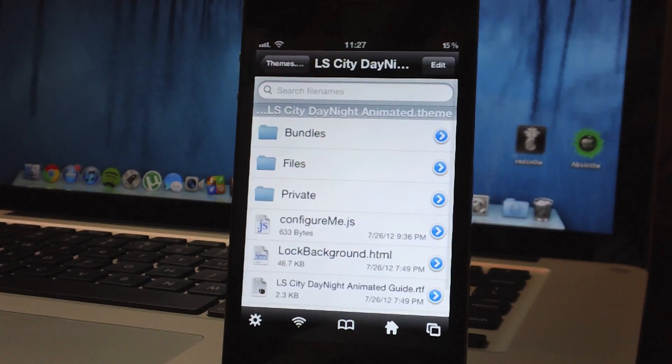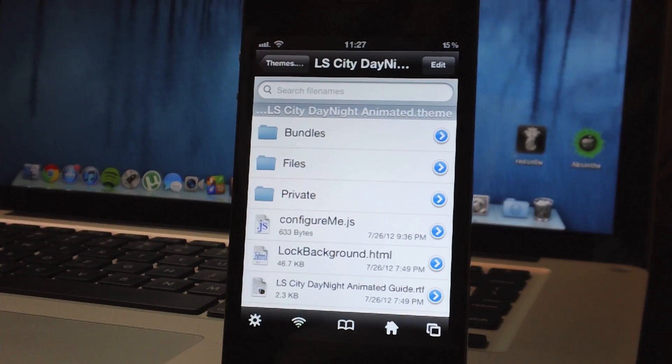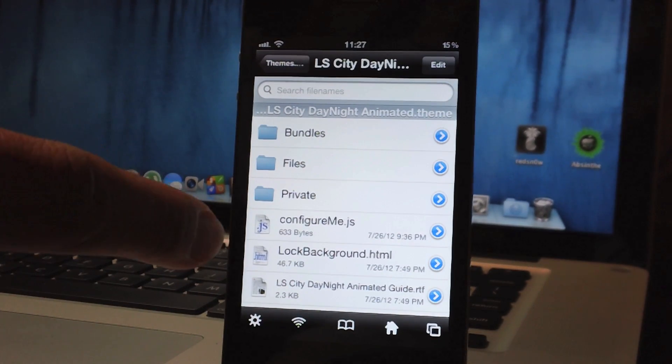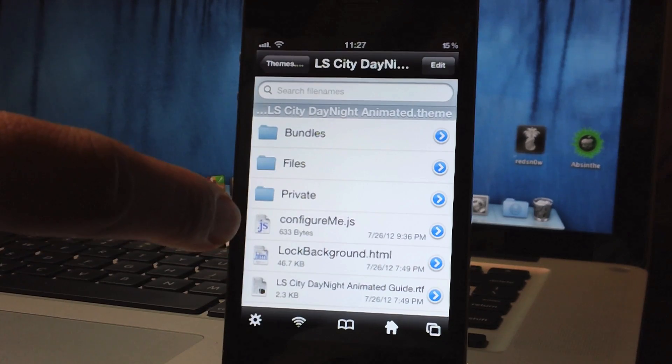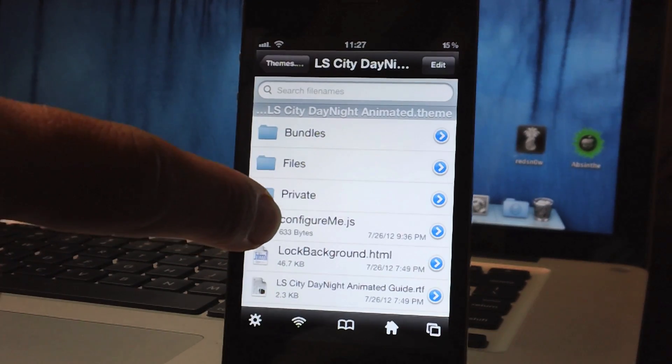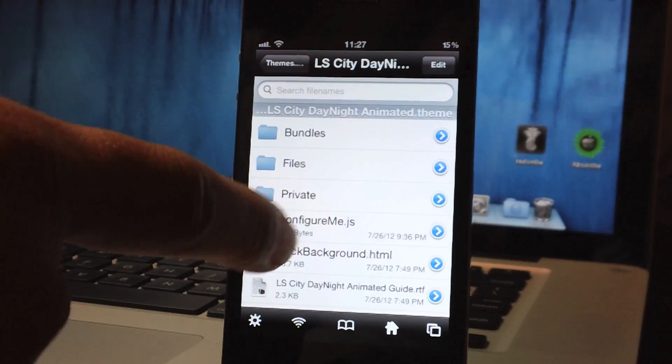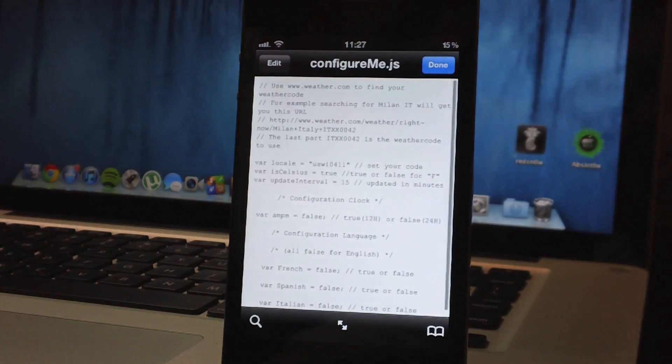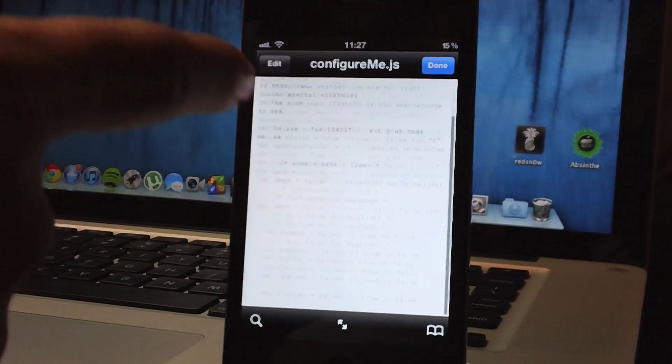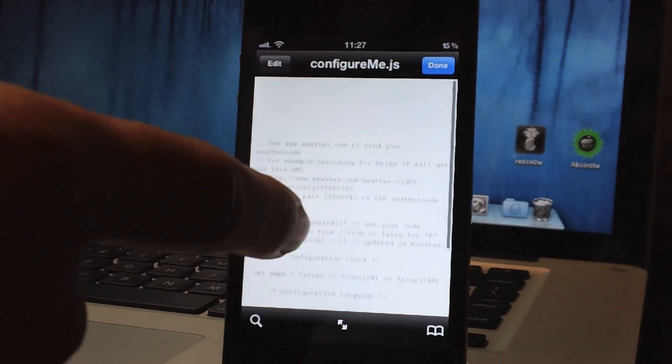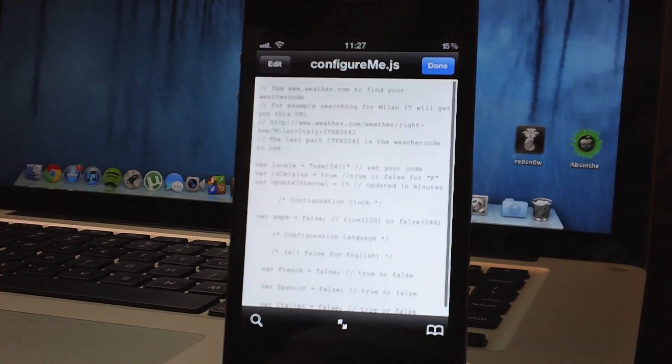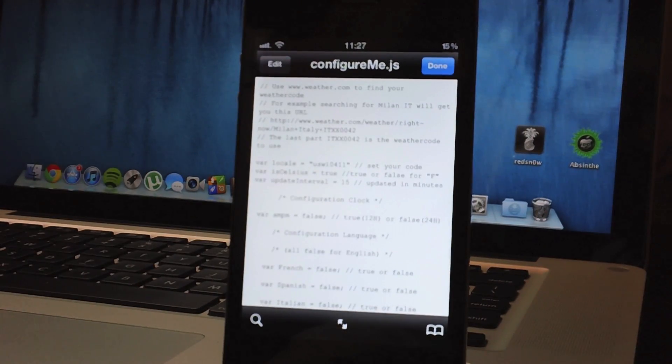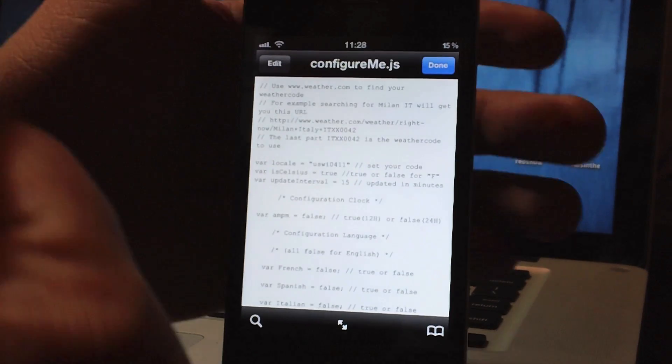So here is another lock screen theme with a weather widget and here is the ConfigureMe.js which is a Javascript, we can just go ahead and open that up and this as you can see is a very short file and you just got to basically look for var local again and I'll bring it in so you can see it.